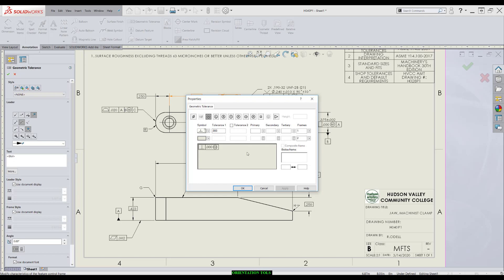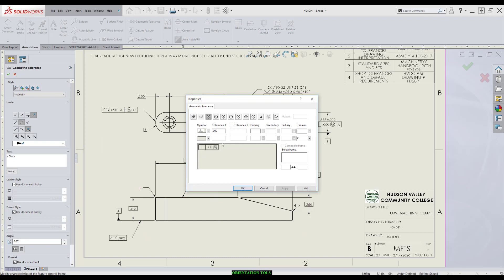If you're applying this Orientation Tolerance to a cylinder, you would hit this and make it a diameter. In this case, we're applying it to a width so we do not want the diameter. I'm going to come over to Primary Datum, punch A, and that's all we're going to need for this tolerance.